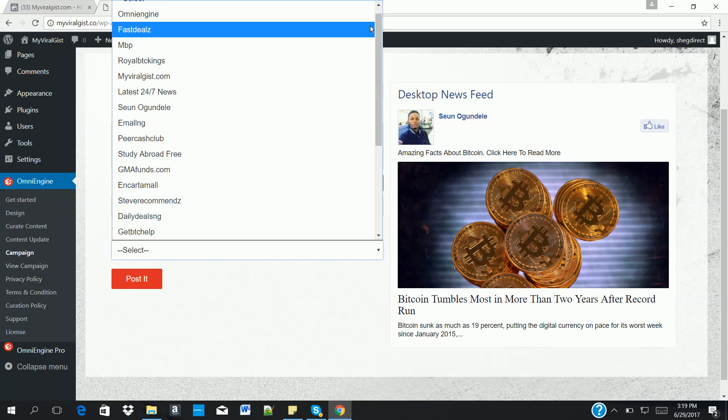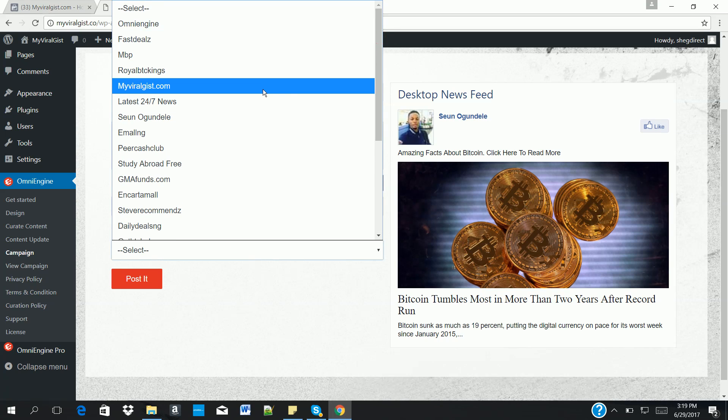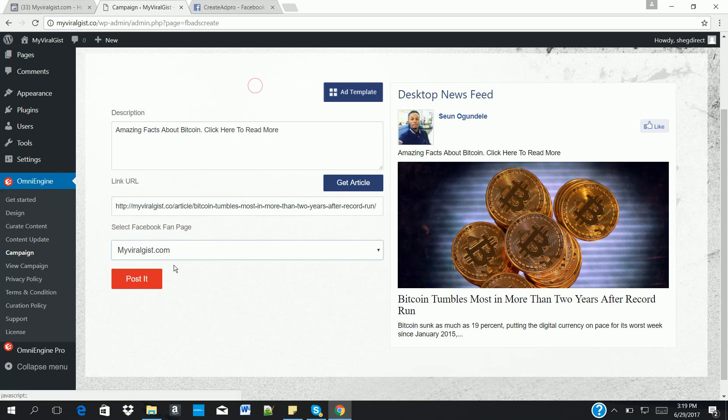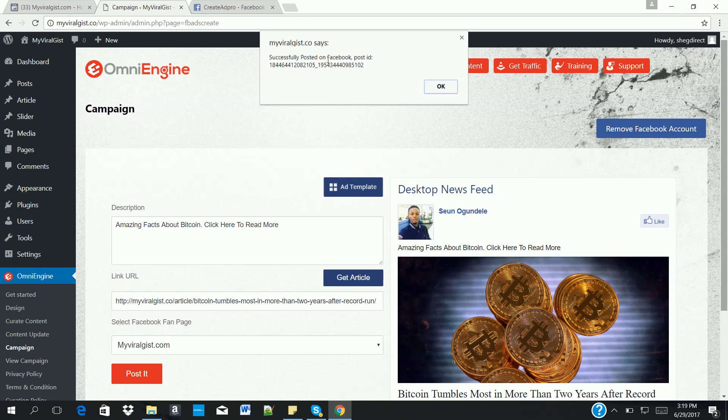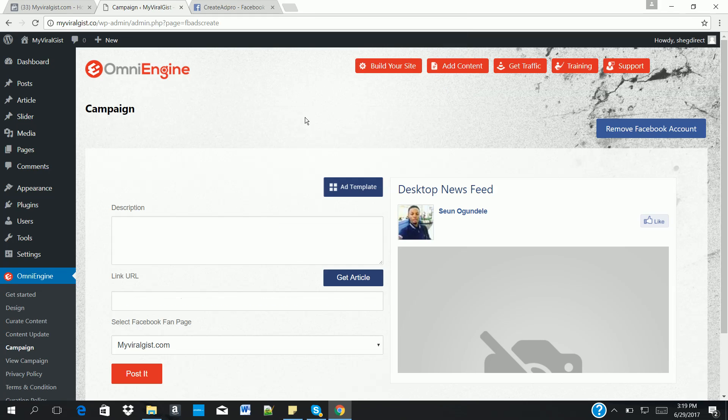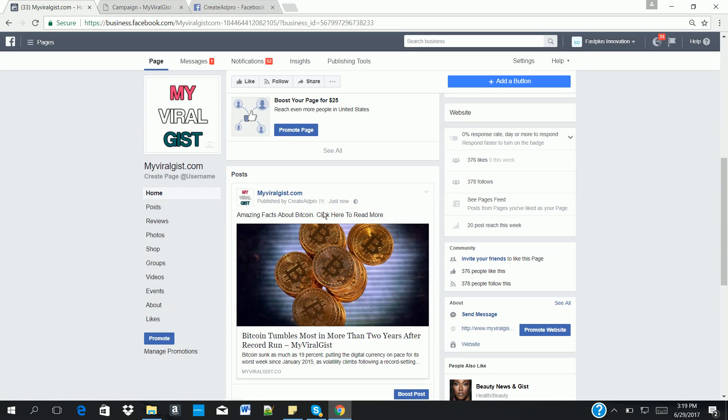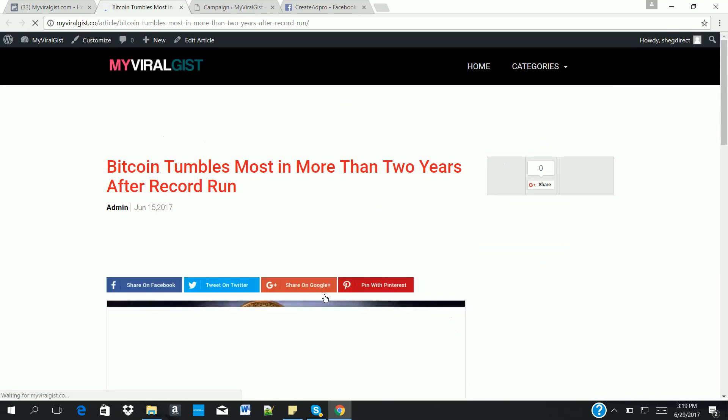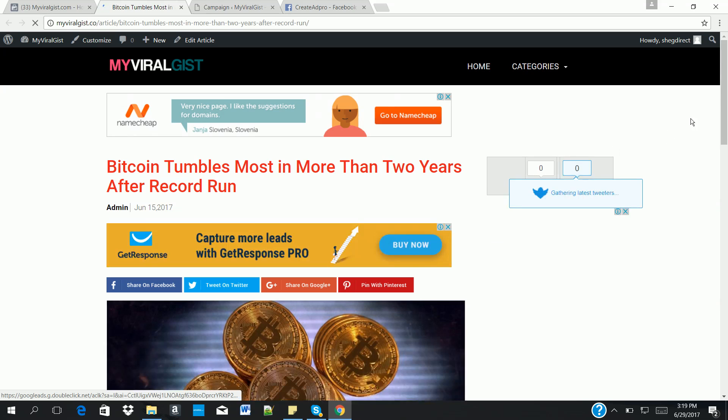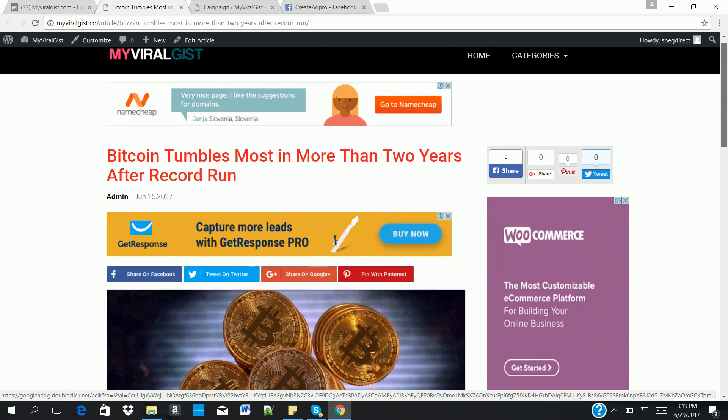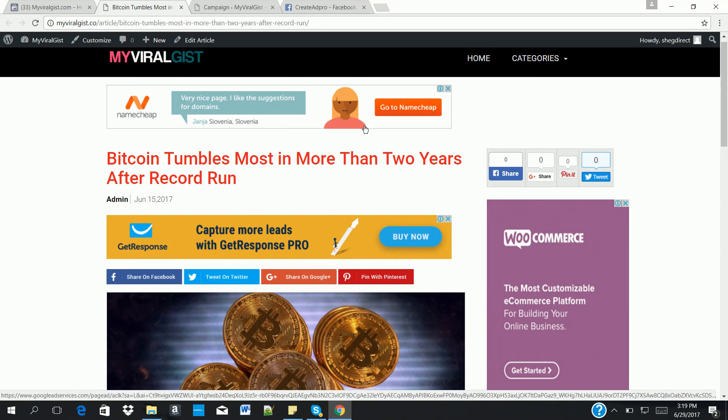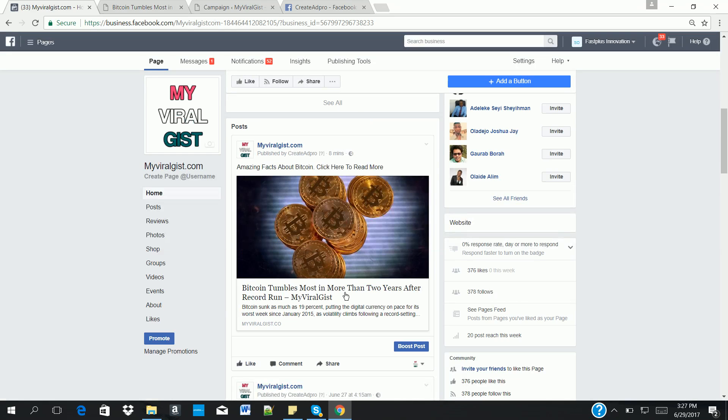You can see, successfully posted on Facebook. Just click on okay. So the next thing is to locate our fan page and check if it's actually there. Okay, the post is actually on our Facebook. As you can see, you can see just now, published by Creator Pro. So if you click on this, it automatically takes the visitors to your website. You can see we have ads there. Once we confirm our post is on our fan page and it's clickable and everything is working perfectly...